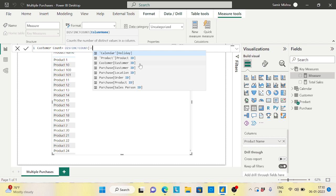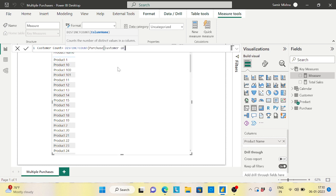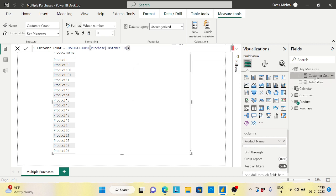I have a choice whether to take Customer ID from the Customer table or from the Purchase table. Since Customer has a relationship to Purchase, I need to take Customer ID from the Purchase table - that way I only get customers who actually purchased the product. So the measure uses DISTINCTCOUNT of Purchase[CustomerID]. That's the first part done.